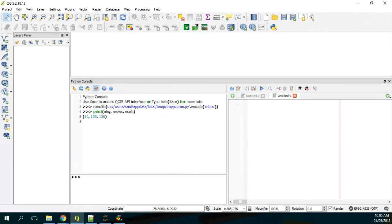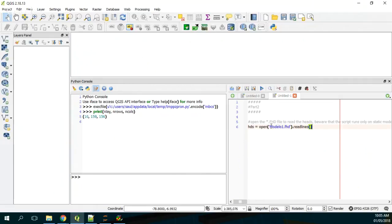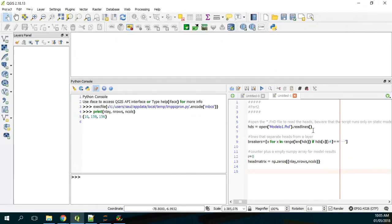The first part deals with the required packages and the discretization. The second part is about the heads. First, we open the FHD5 file, which is the formatted version of the heads from MODFLOW. We get the breakers - those are the lines in between the values from the layers - and we create a NumPy array for the model to store the model results. Then we load all the heads on one layer, reshape them to the grid dimensions, and add them to the head matrix array.